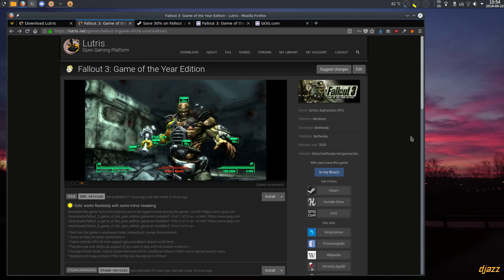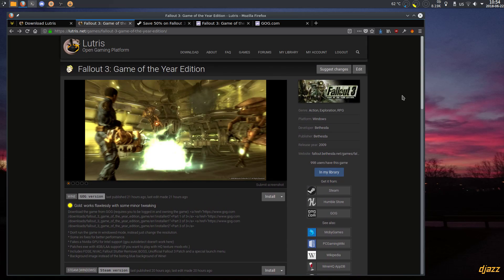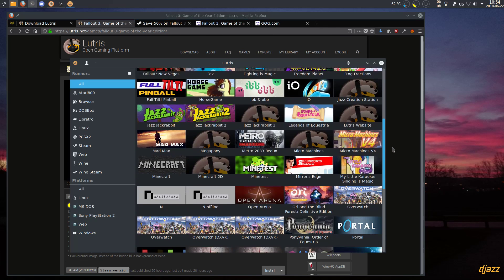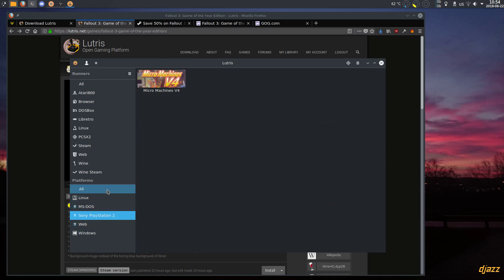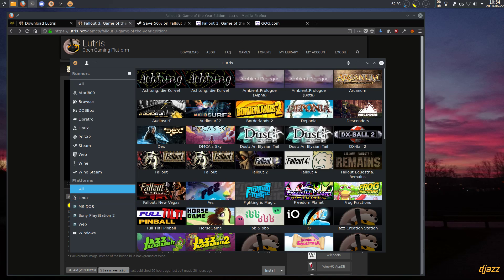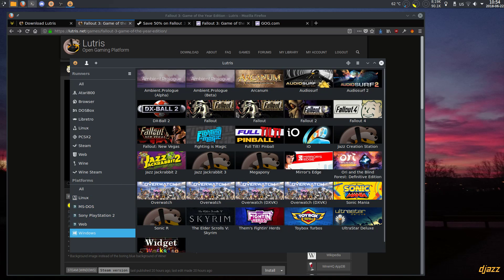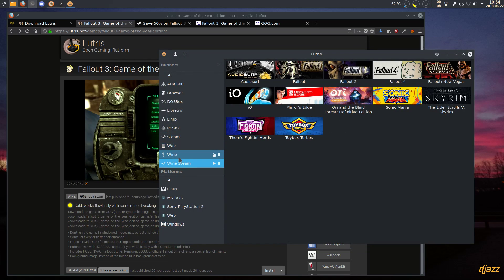I'm going to show you how to install Fallout 3 Game of the Year Edition with Lutris. Lutris is an open gaming platform for Linux where you can organize and launch all of your games — Linux games, Windows games, PlayStation 2 and other emulators, DOS games. Windows games run with Wine, and you can use Wine in Steam to run Steam Windows games.